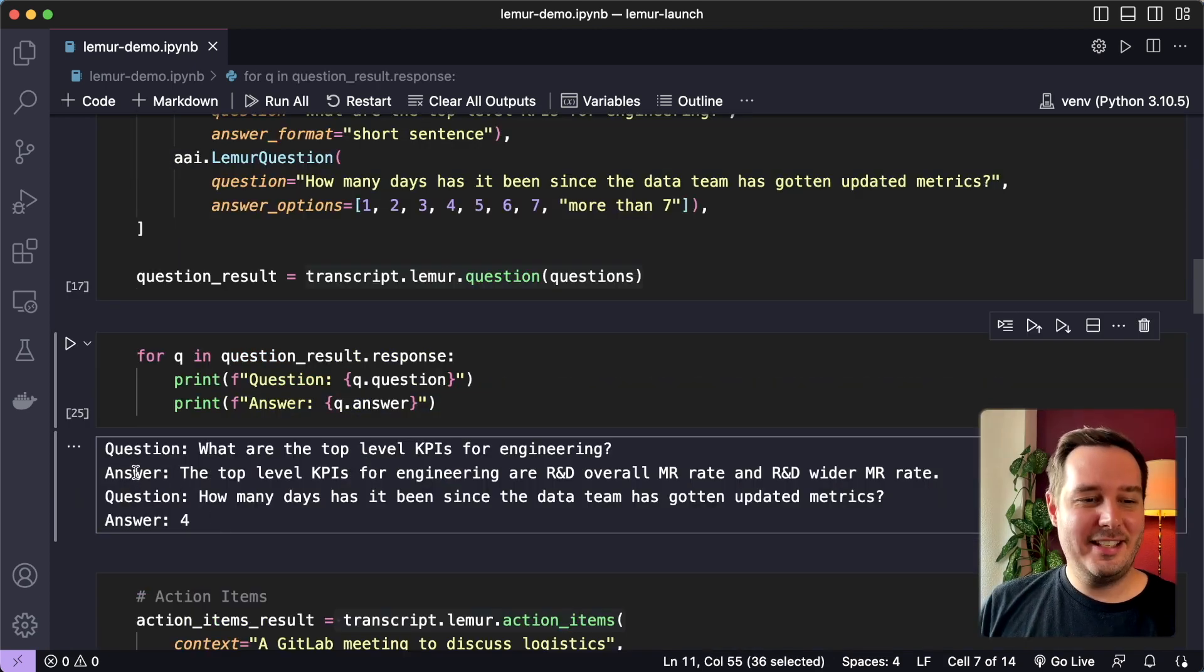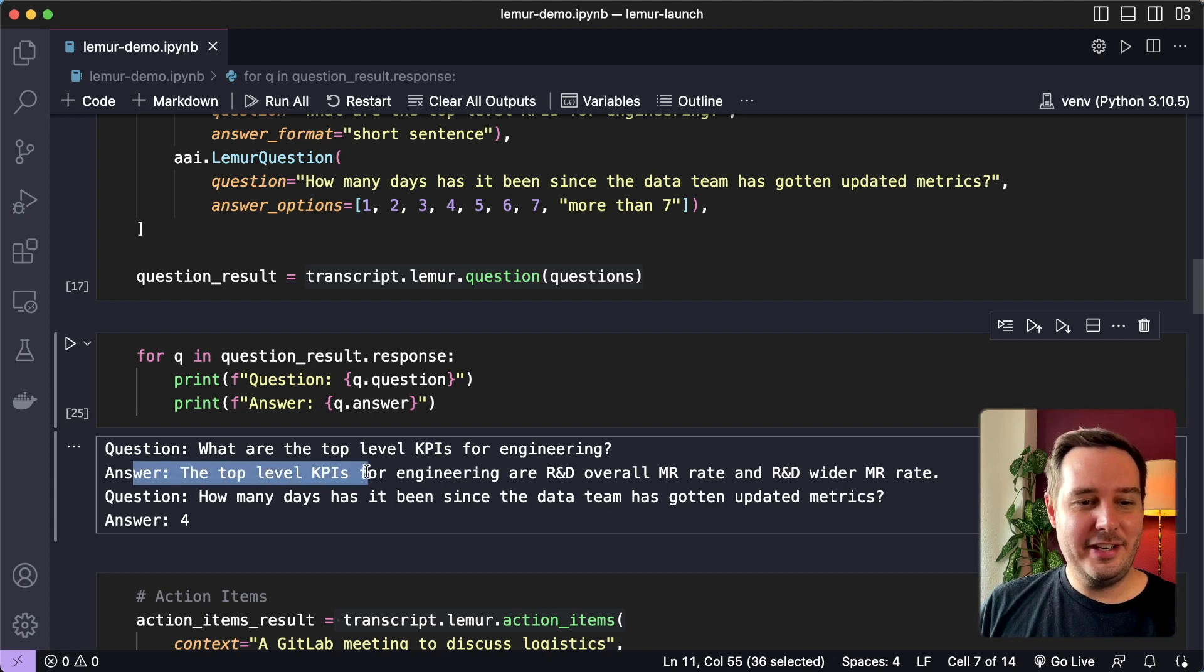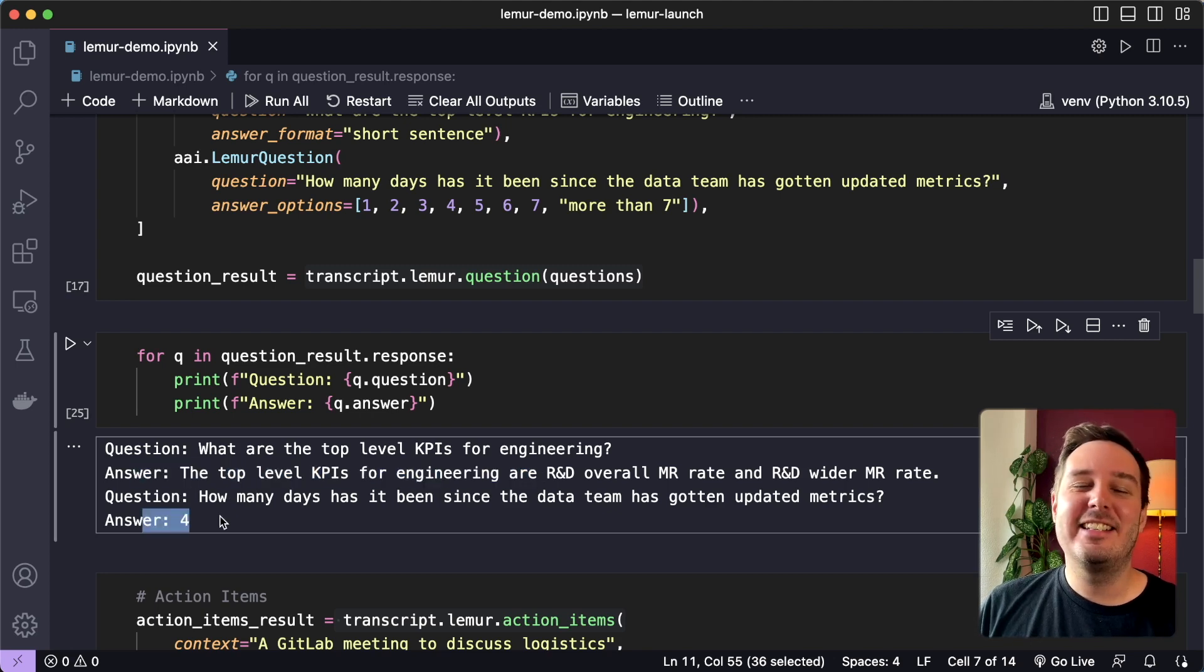And now we can call the question answer endpoint and see what we get. And here we can see the response. So here are the top level KPIs and also how many days since there was an update.